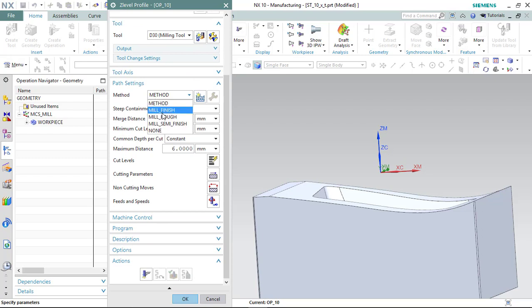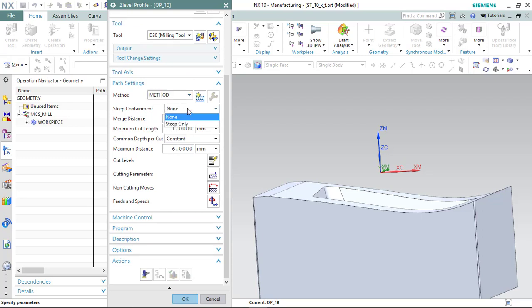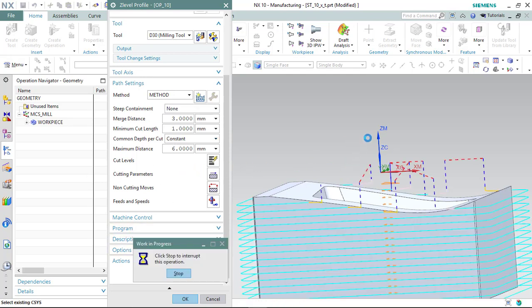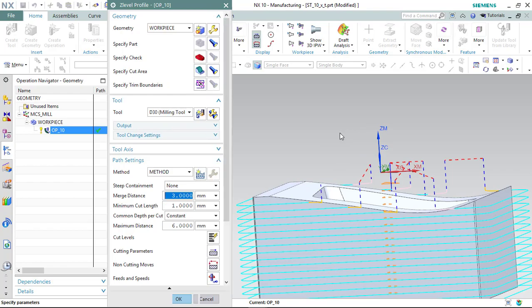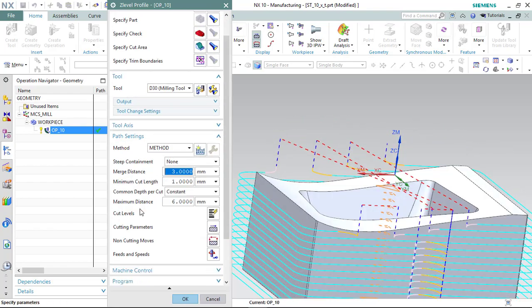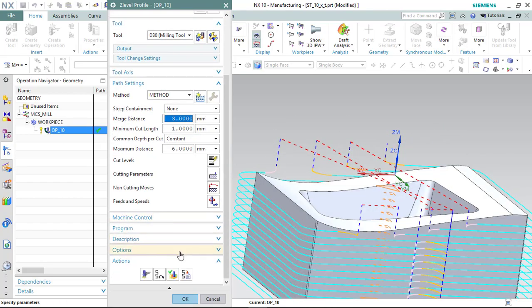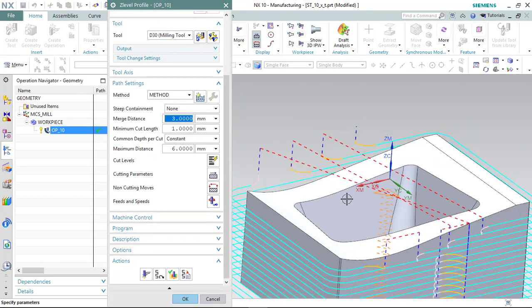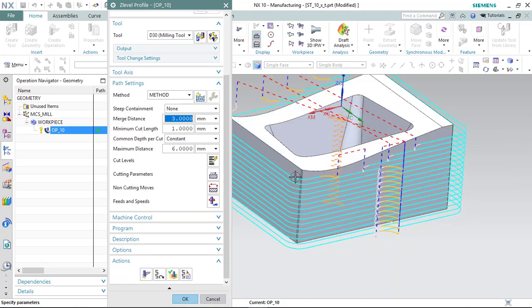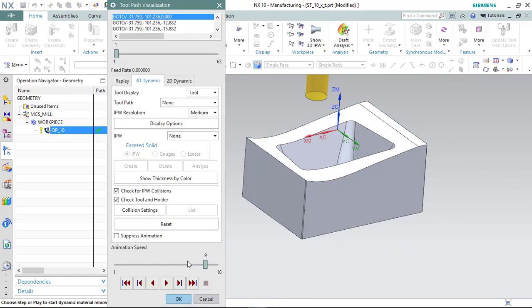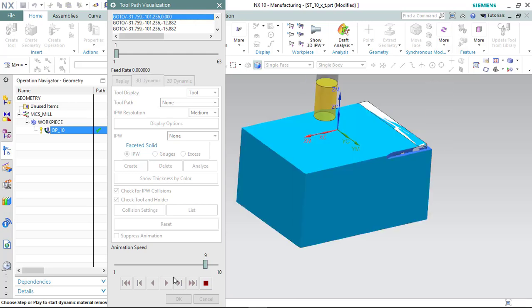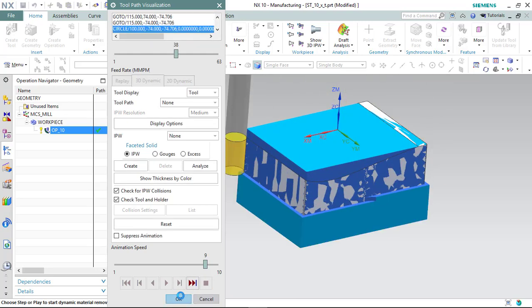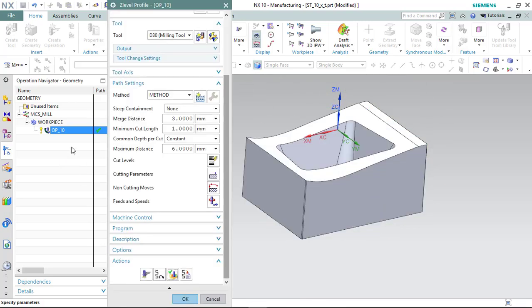Let's check. We can see the tool path. Quickly verify and okay.